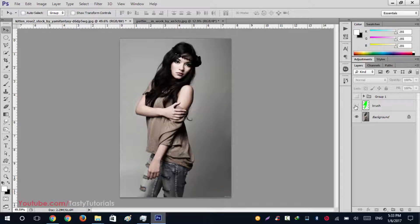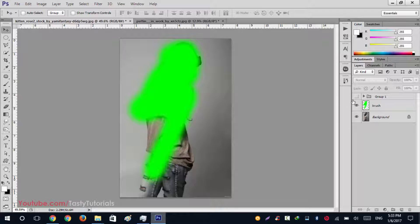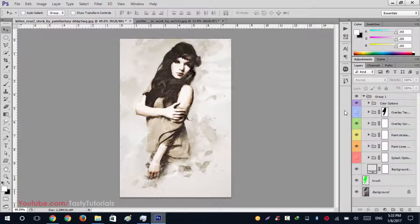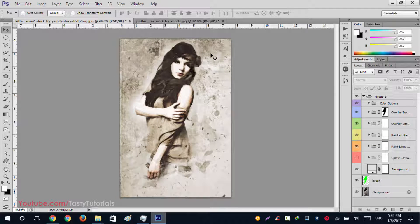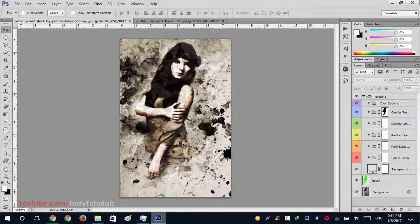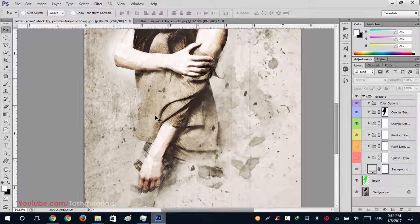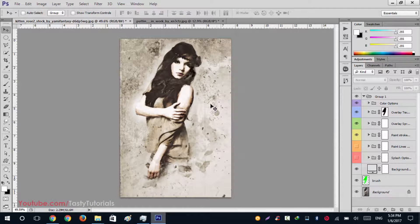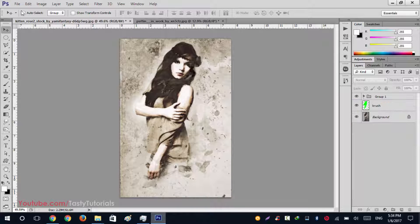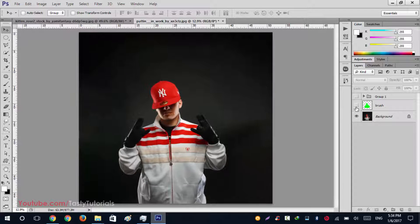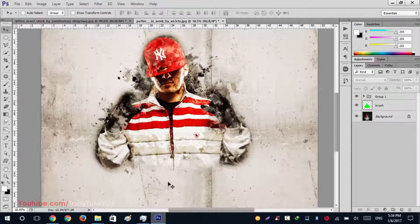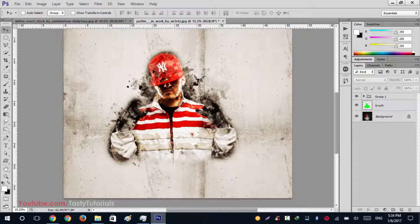Before we start, let me show you what we can create using these actions. First, we create a selection around where we want to apply the effect. After applying it, the effect will look like this — you can increase the dust around the character or increase the splashes on the image. You can turn off layers, and there's a nice shadow under the hand. You can also change color corrections, splashes, and dust — everything is editable in these actions.